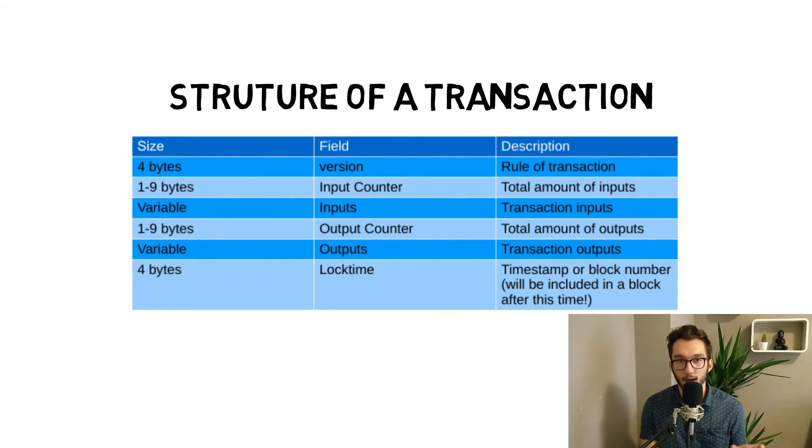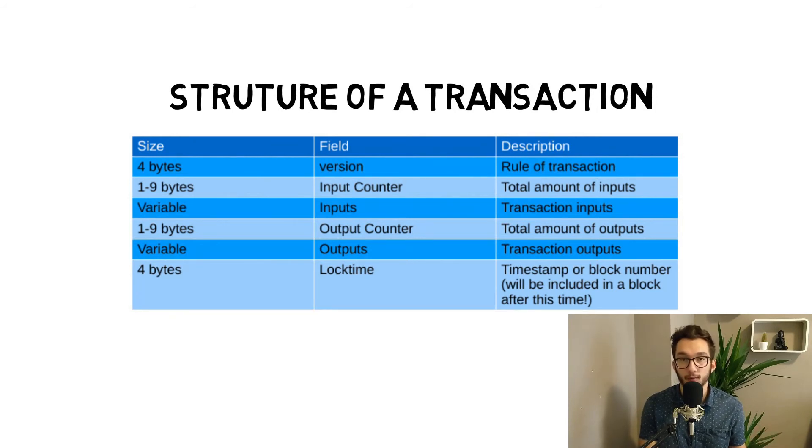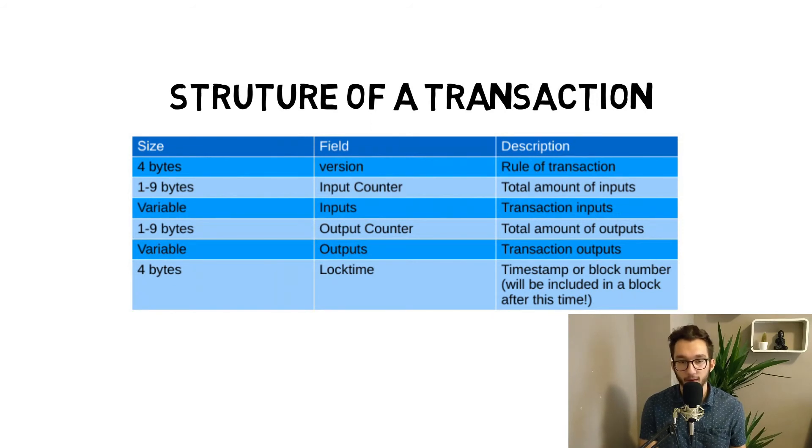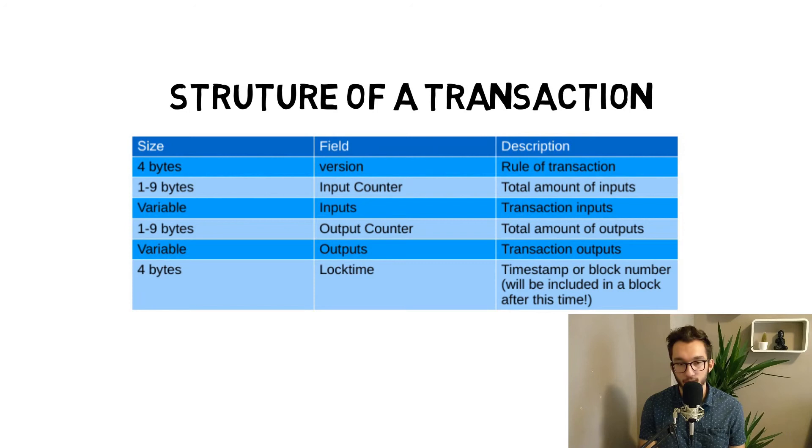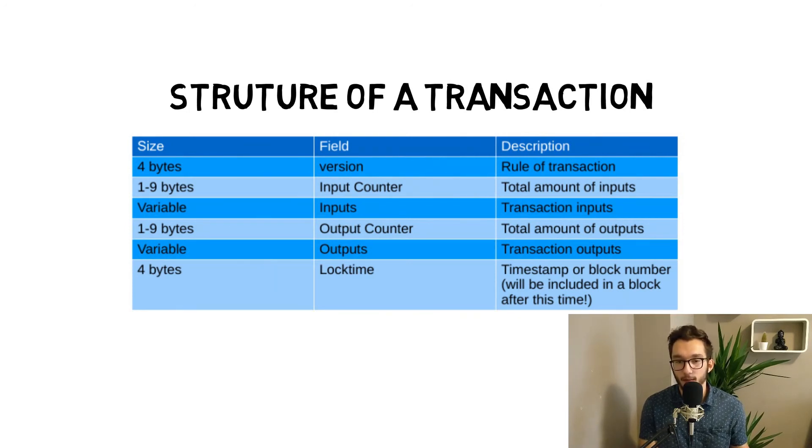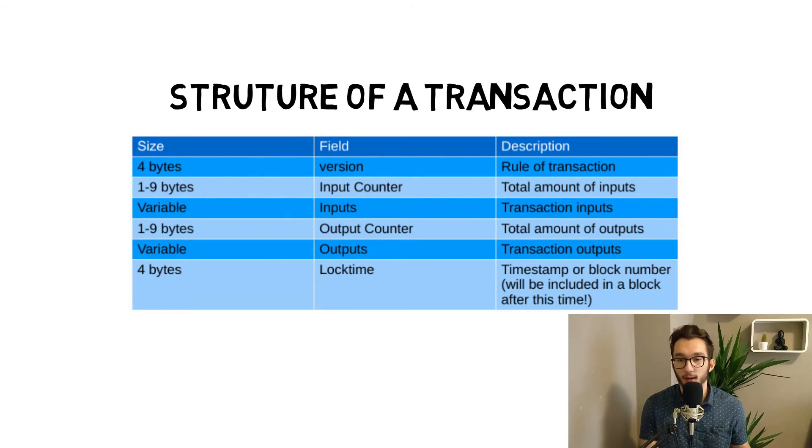Then we have again one to nine bytes of output counter where we calculate the amount of outputs, and a variable length of outputs with all the outputs. At the end, four bytes lock time - some kind of timestamp or block number which will be included in the block after this time. You can specify something with that.